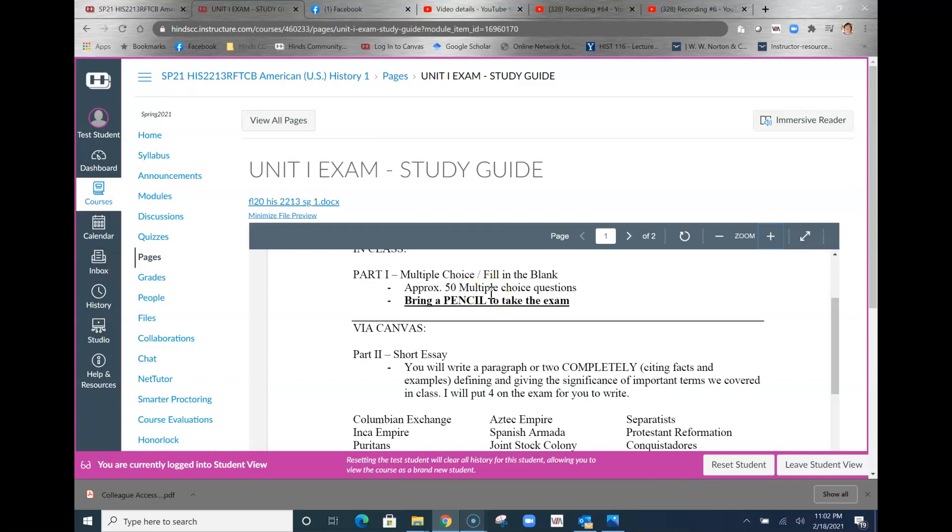Everything is going to be on Canvas this time. The first section will be multiple choice, that's the MC part. It is timed, we'll look at it in a second. To prepare for that, you need to go back and take a look at your notes, make sure that you've read the chapter.